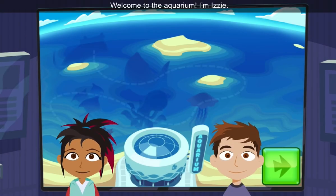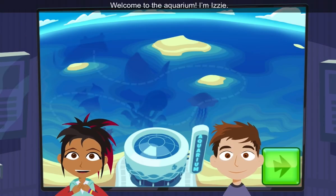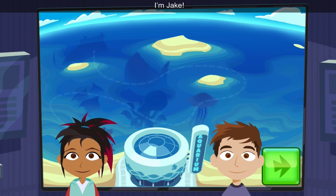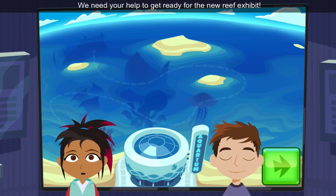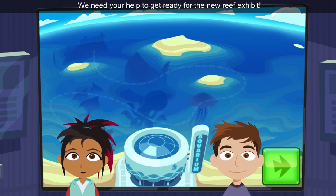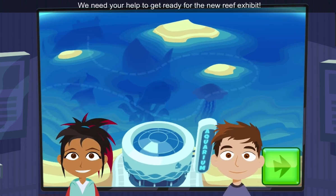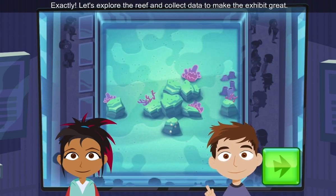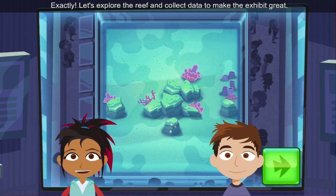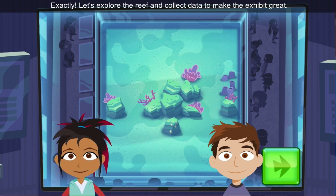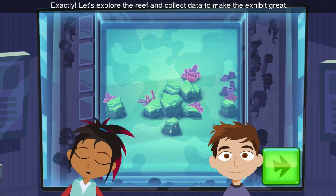Welcome to the Aquarium. I'm Izzy. I'm Jake. We need your help to get ready for the new reef exhibit. First, we gotta do some research. Exactly! Let's explore the reef and collect data to make the exhibit great!